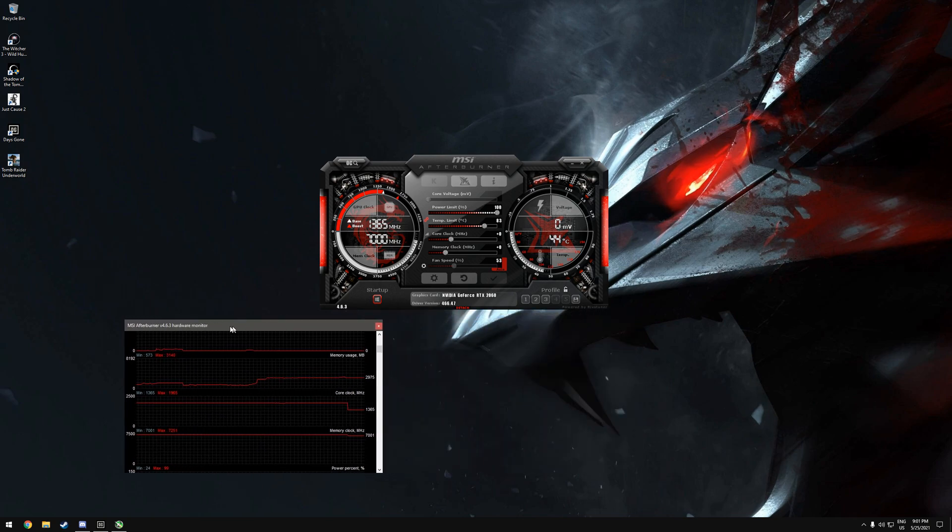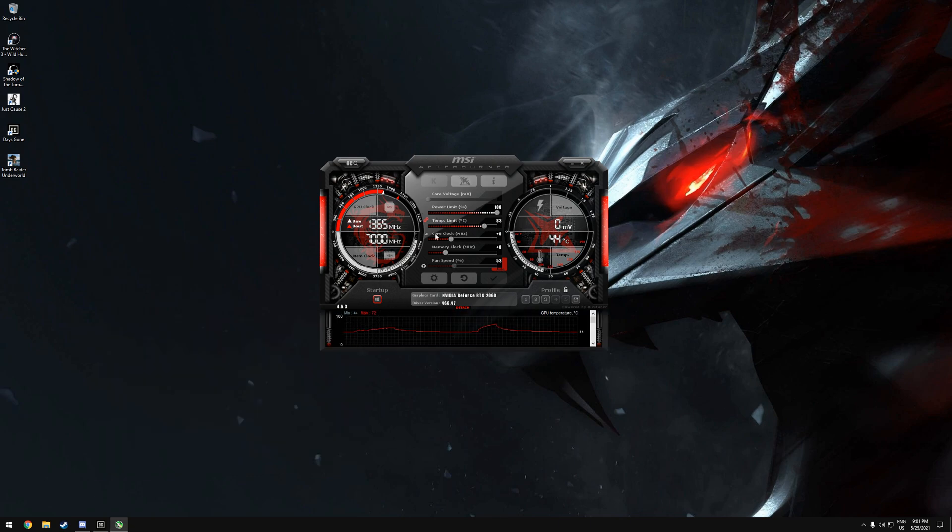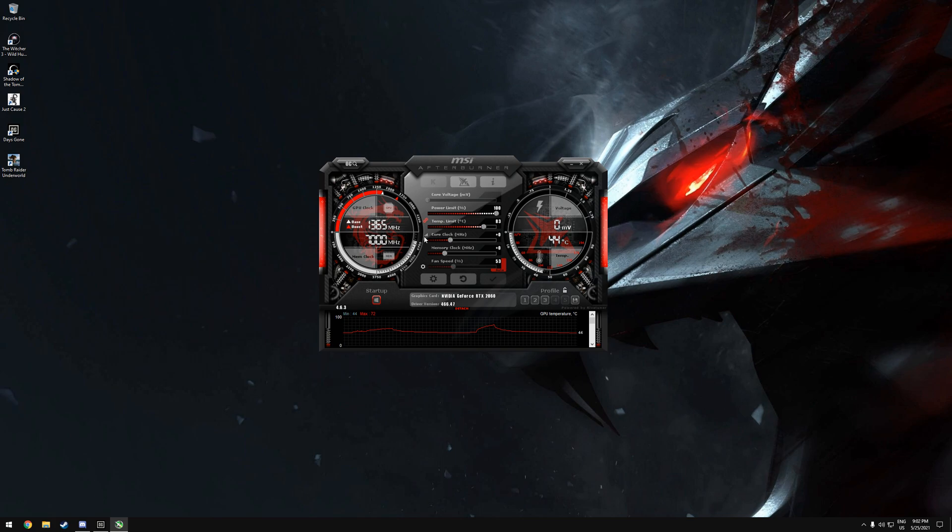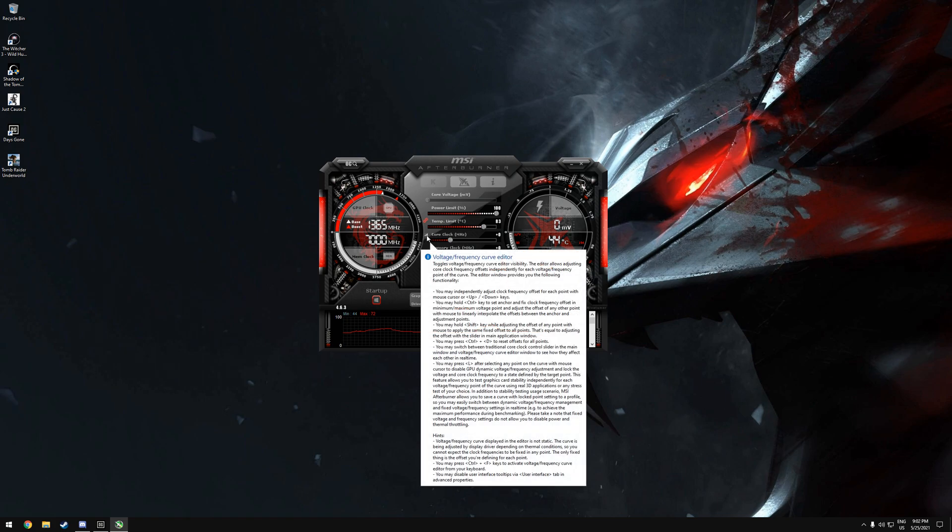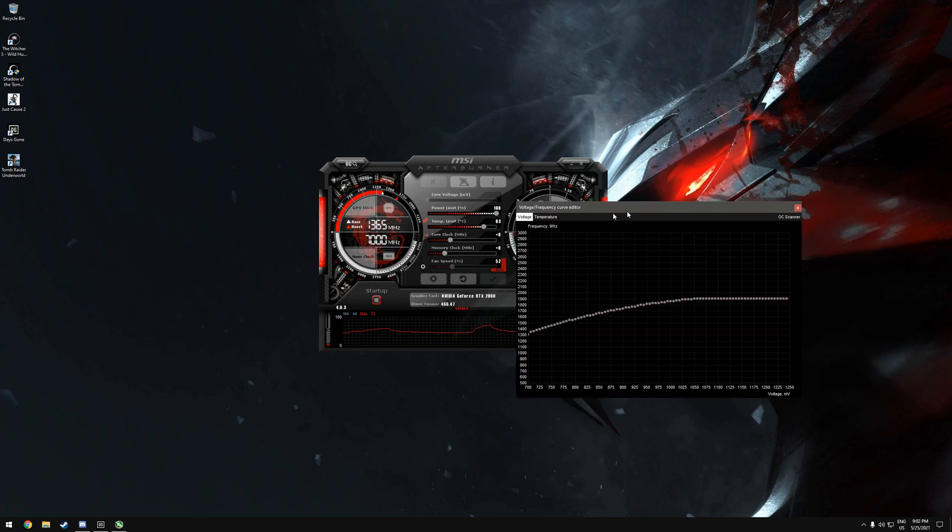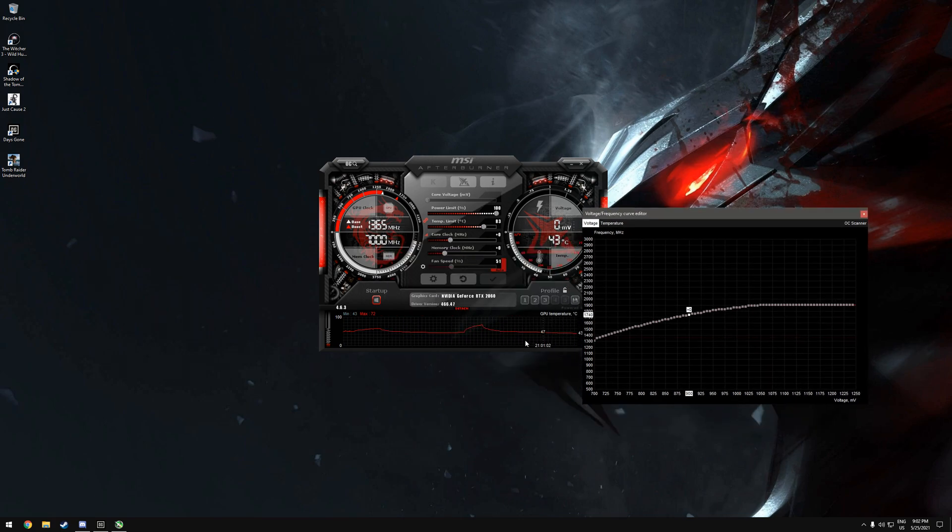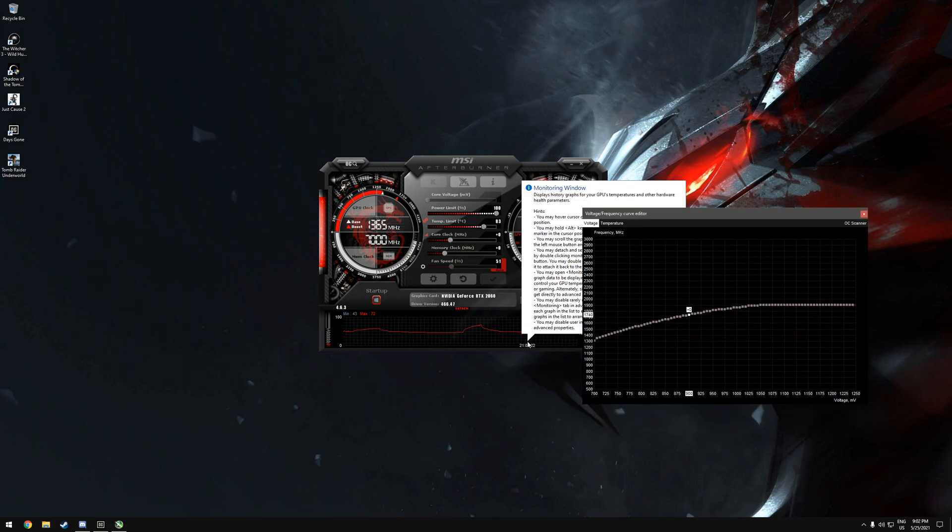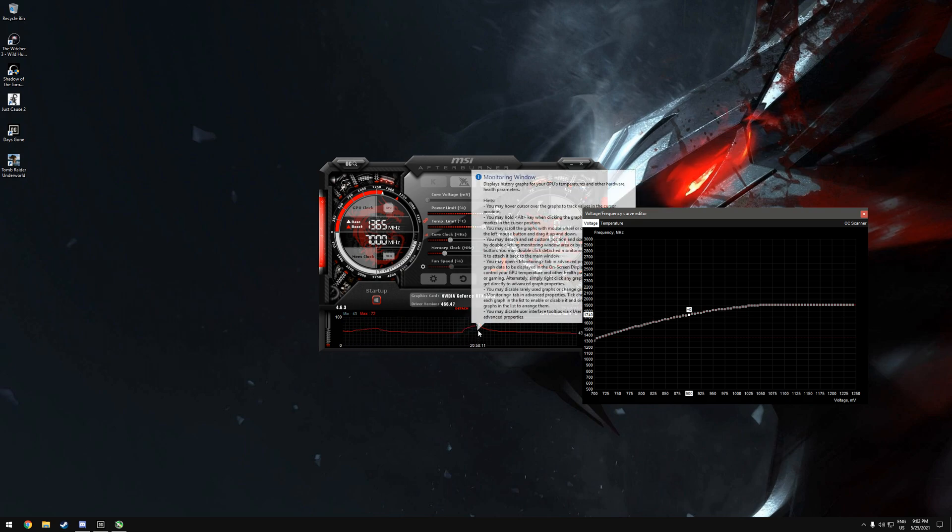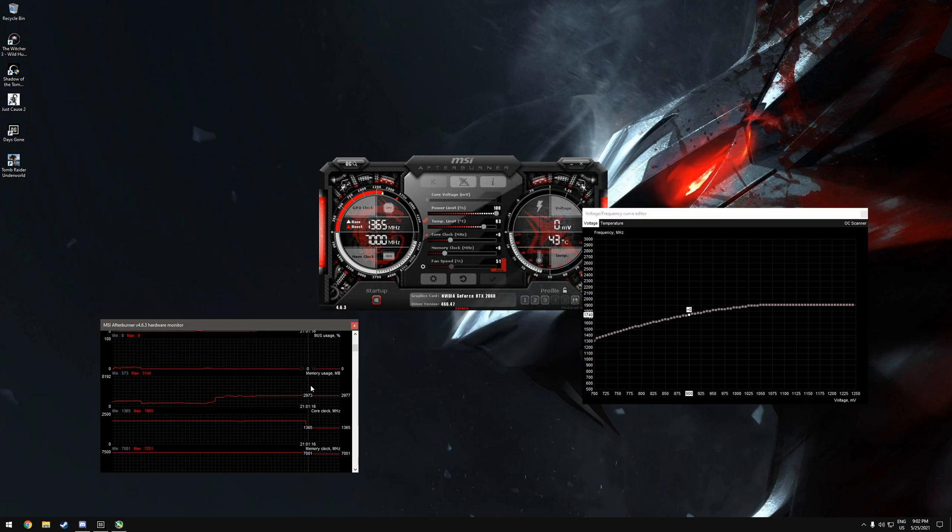What you will do is click on core clock - click on this icon here. Hover over it and it will say voltage frequency curve editor. Click on that. Now go to 900 millivolt. You're going to edit this number here to the highest core clock you can run the graphics card at. Run a game, play the game for about 15 to 20 minutes, and then see the maximum core clock and add it here.